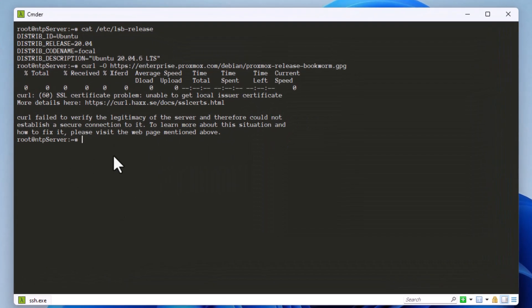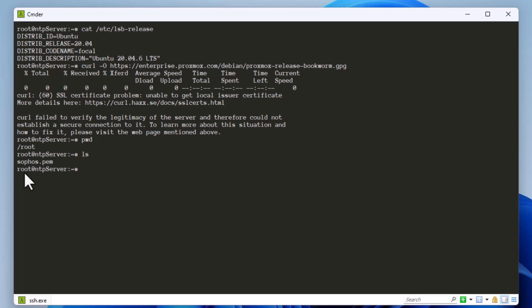Let's verify that on the server. The 'pwd' command confirms I'm in the slash root directory, and running 'ls' shows the sophos.pem certificate is there. Now I need to install it on my Ubuntu server.